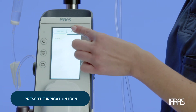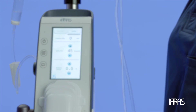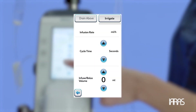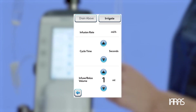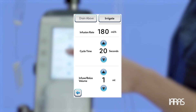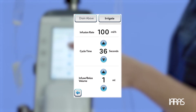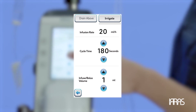After this parameter is adjusted, press the irrigation icon. The irrigation bolus can be adjusted from 0 to 0.5 and 1 milliliter. The cycle time can be adjusted to every 20, 36, 40, 45, 60, 90, 120, and 180 seconds.